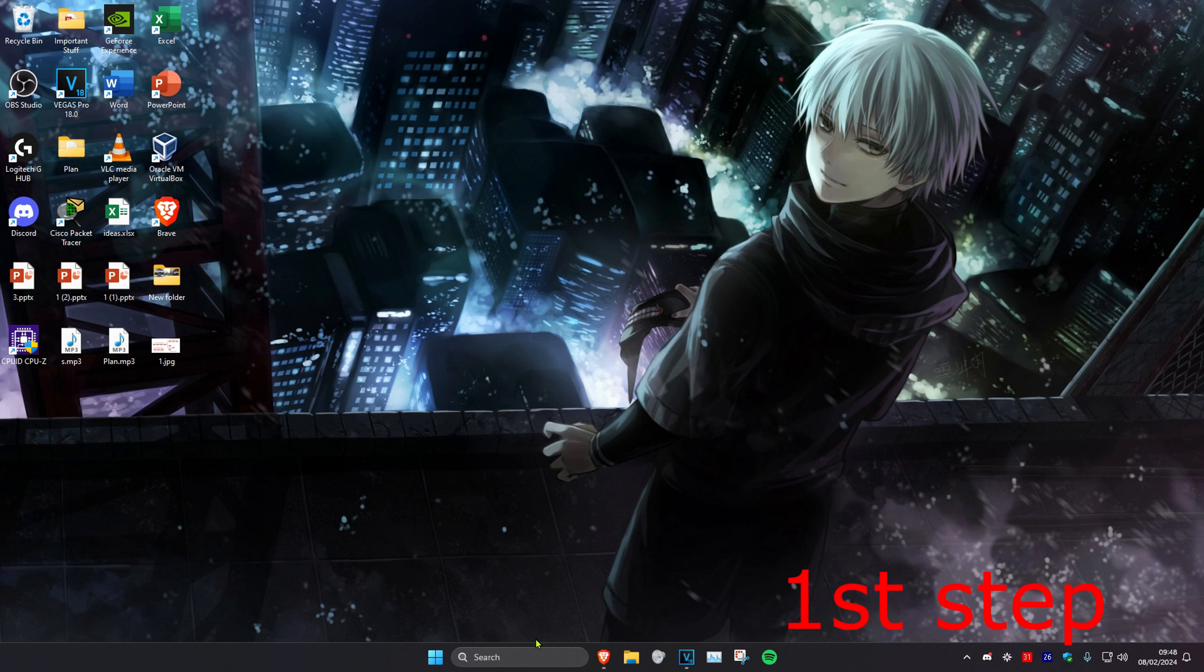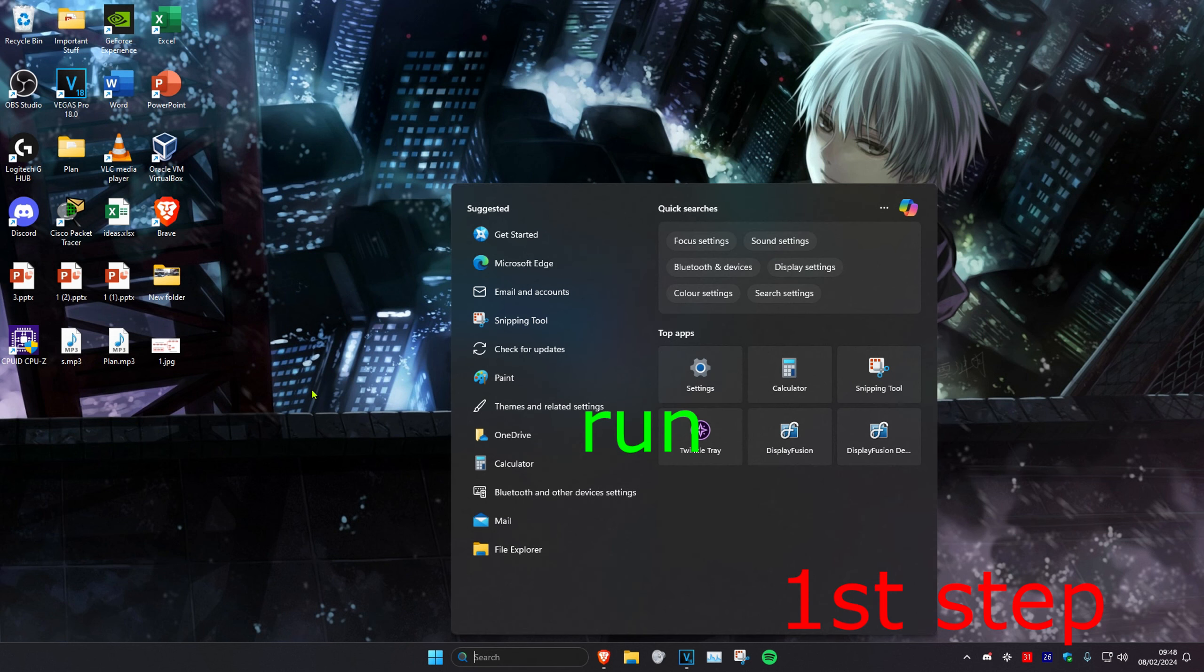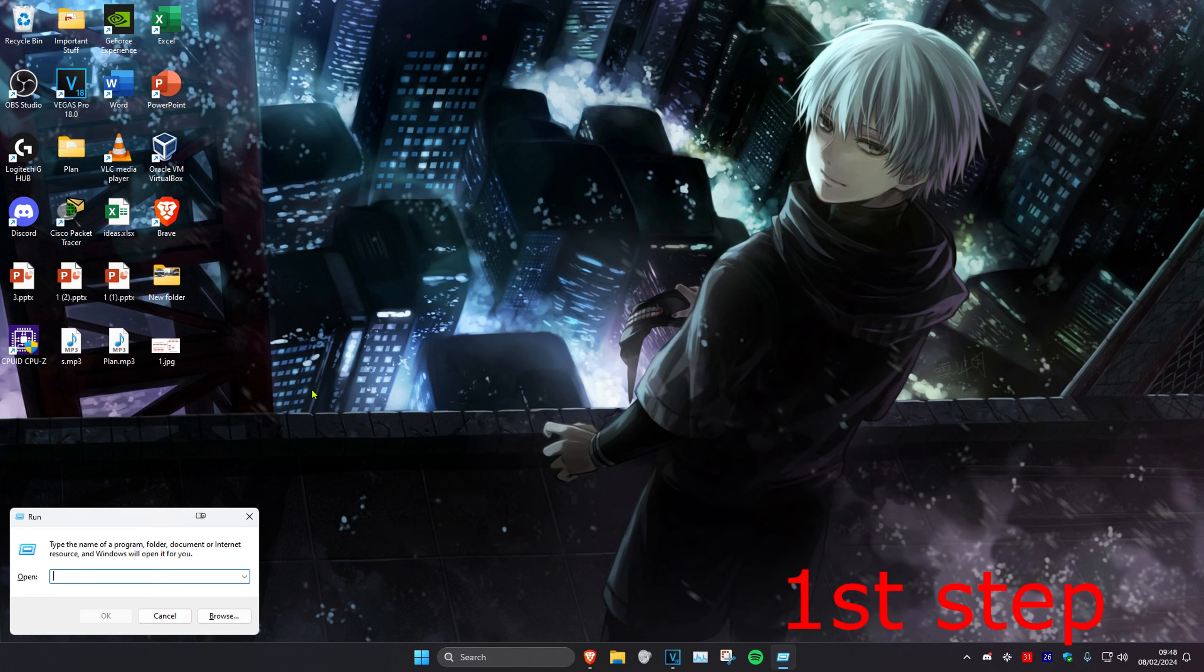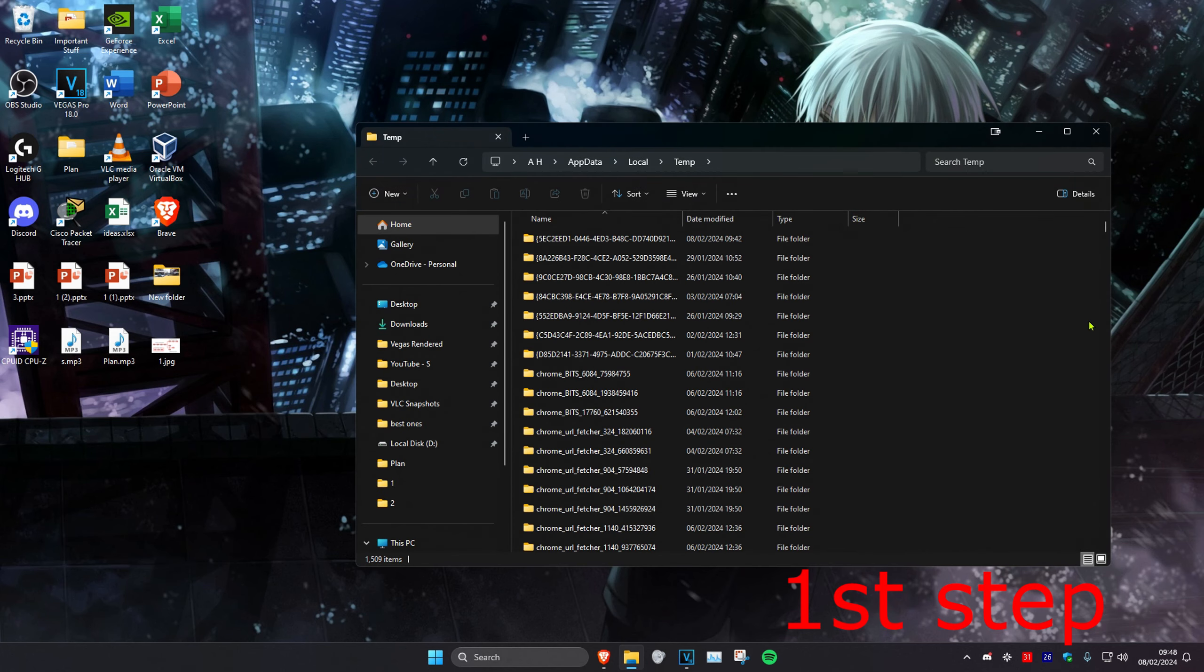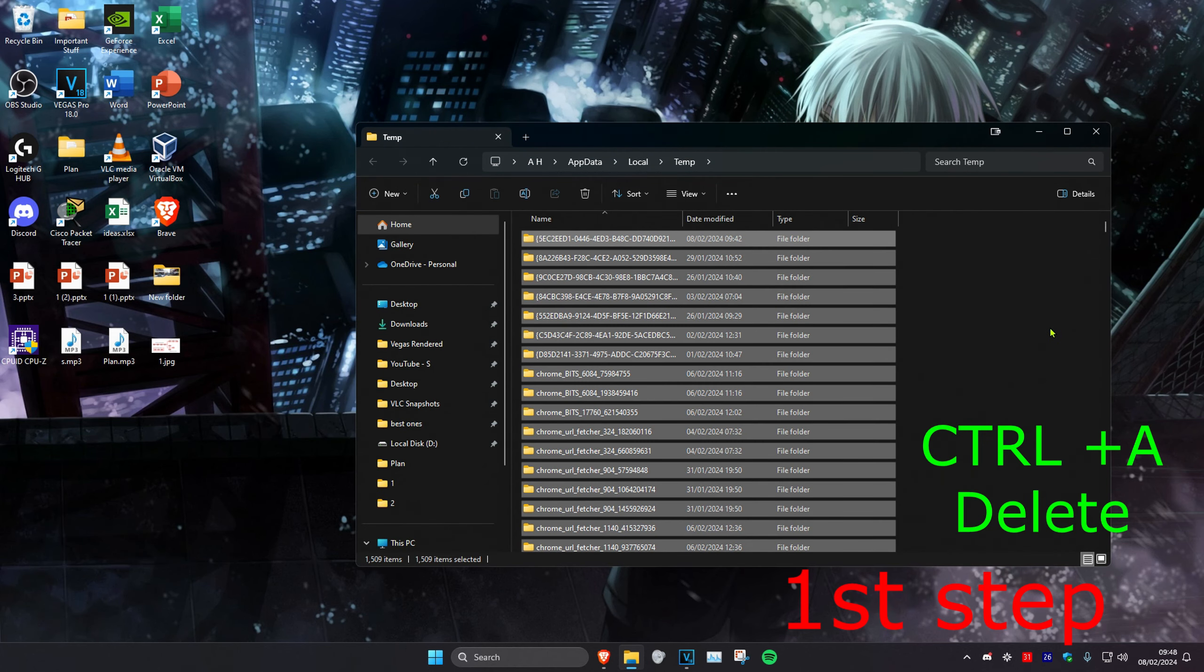Once done, head to search again and type in run, then type %temp% and press enter. Do the same thing - Ctrl+A and delete all these temporary files.